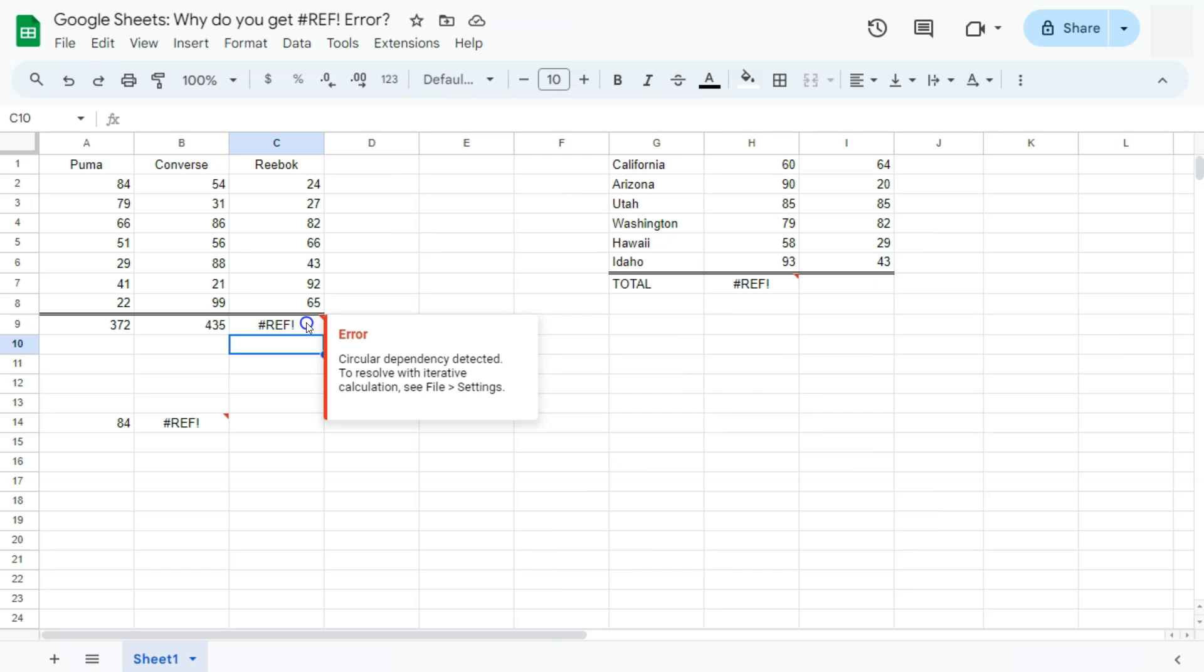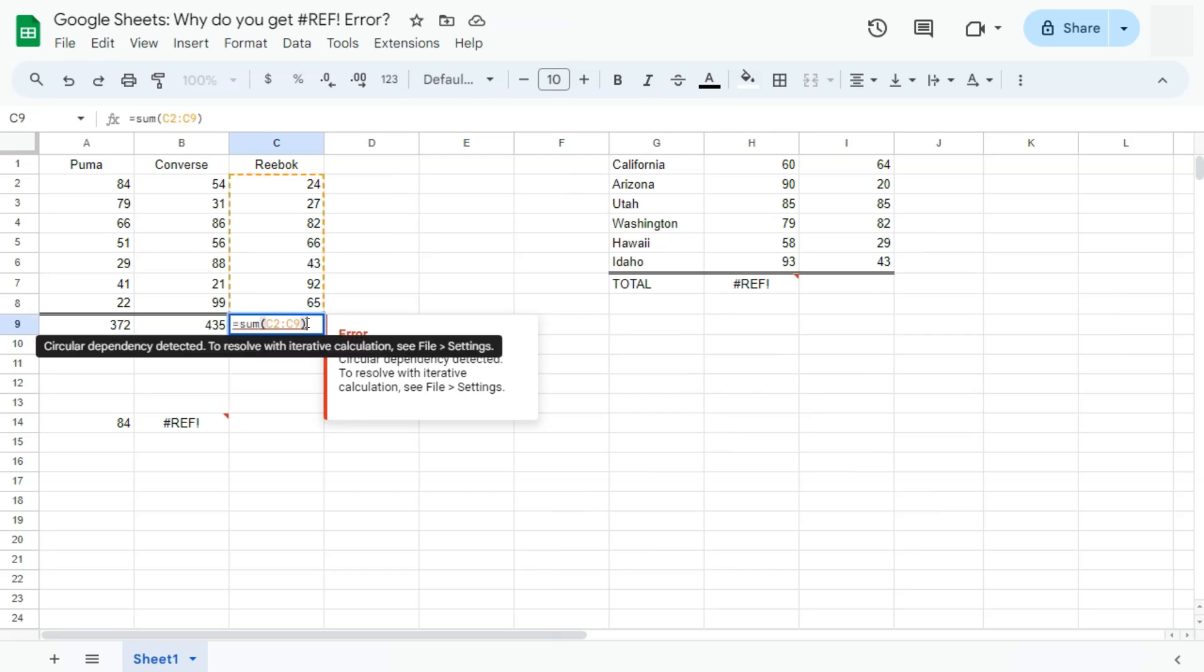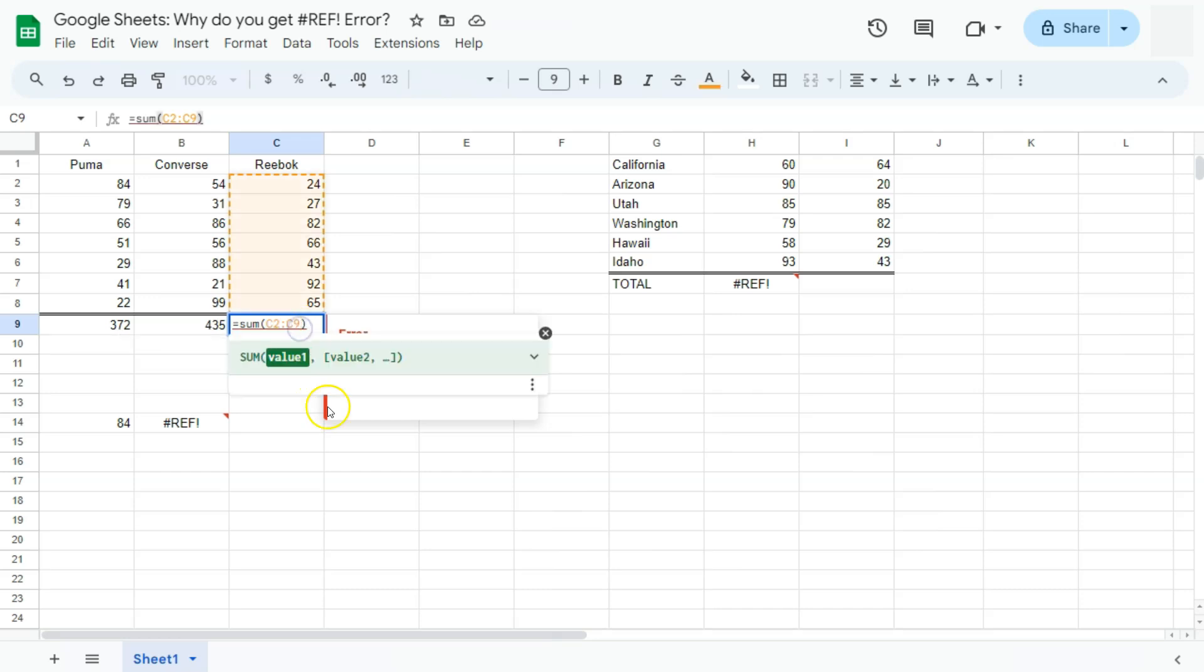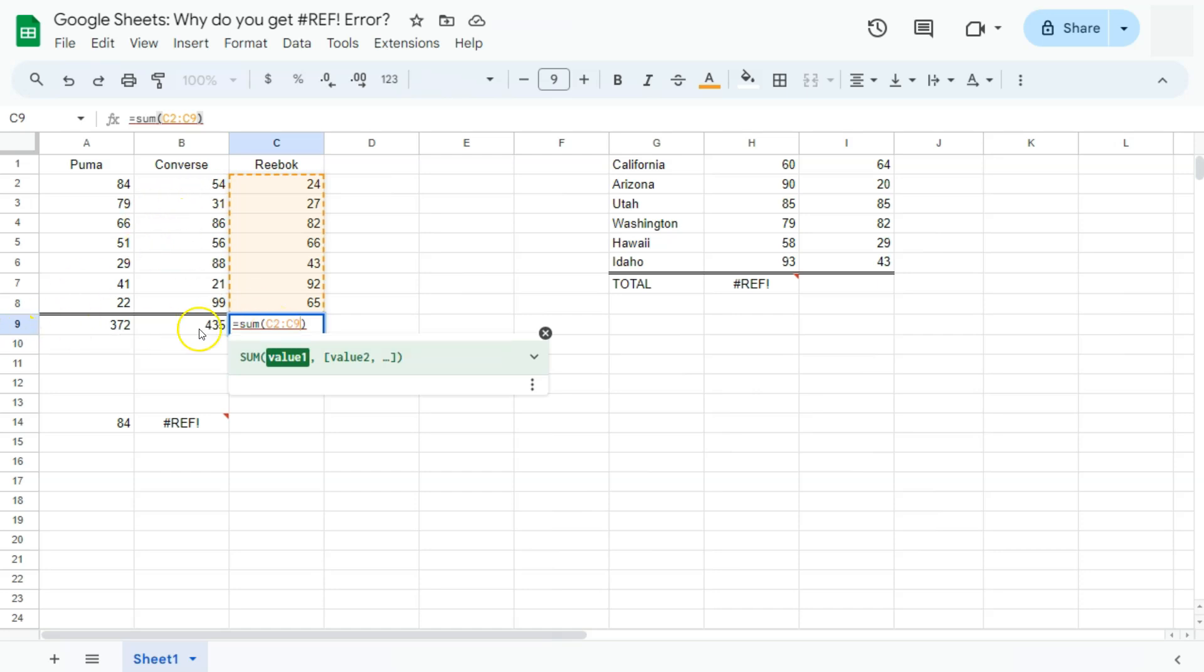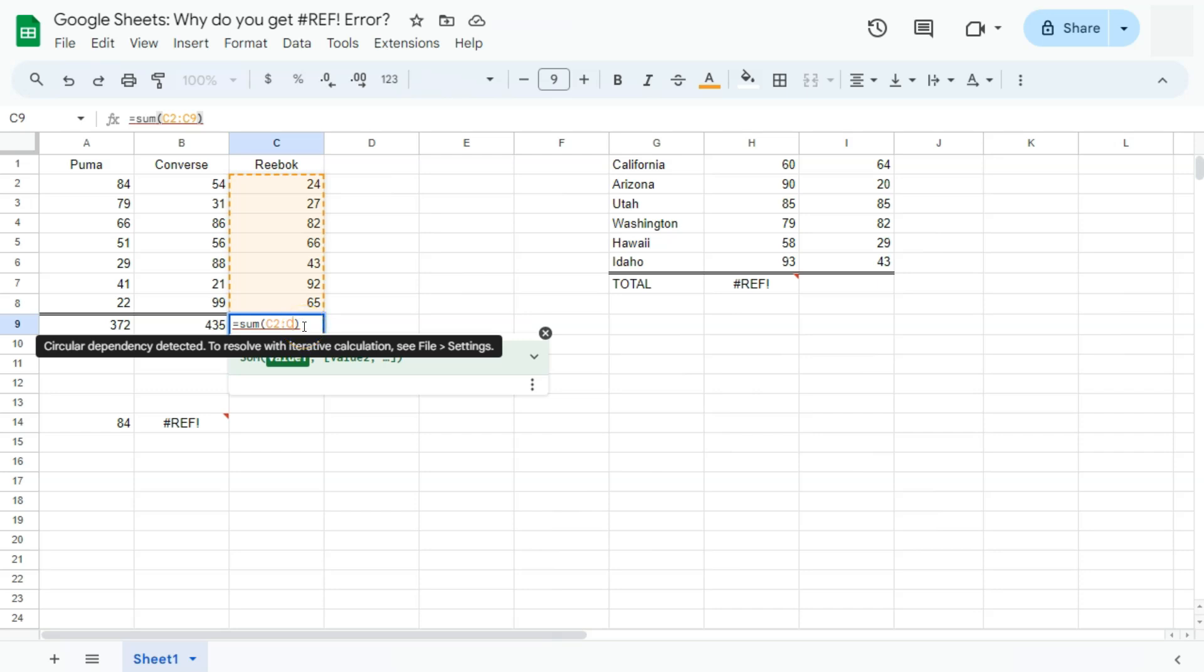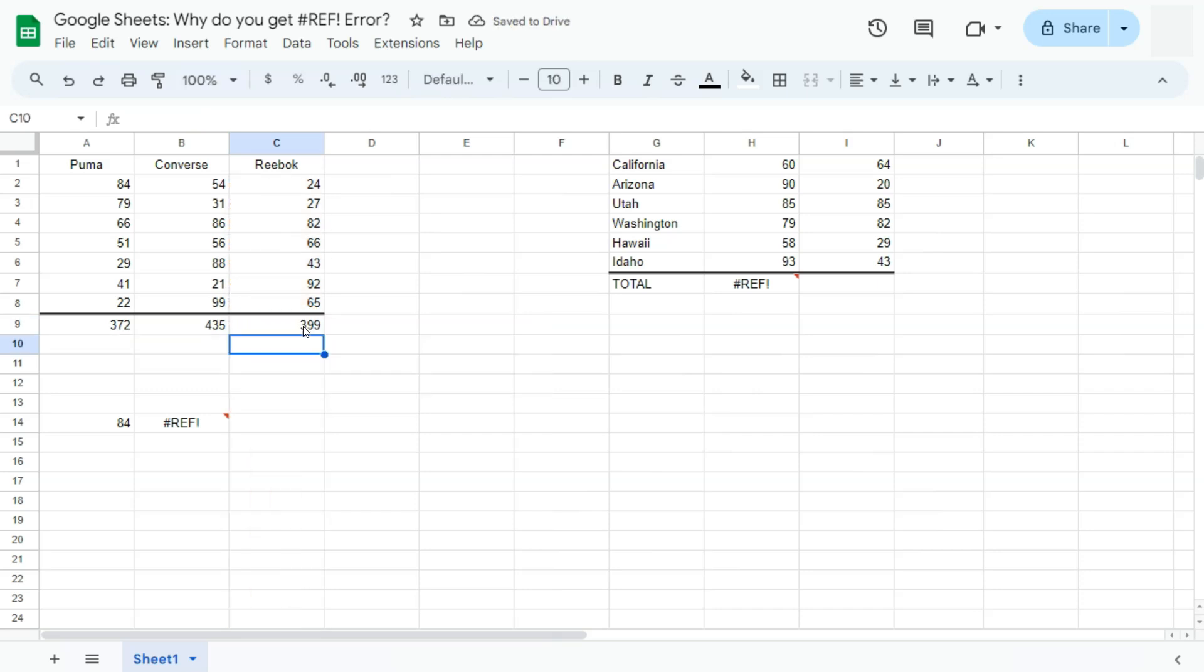So when you do encounter these references, you'll always have to double check the cell references that you include into your formulas. So again, C9, our range here is C2 until C9, including this cell right here where our formula is. So if we edit that, there we have the correct value. And those were three reasons on why you get the reference error here in Google Sheets.